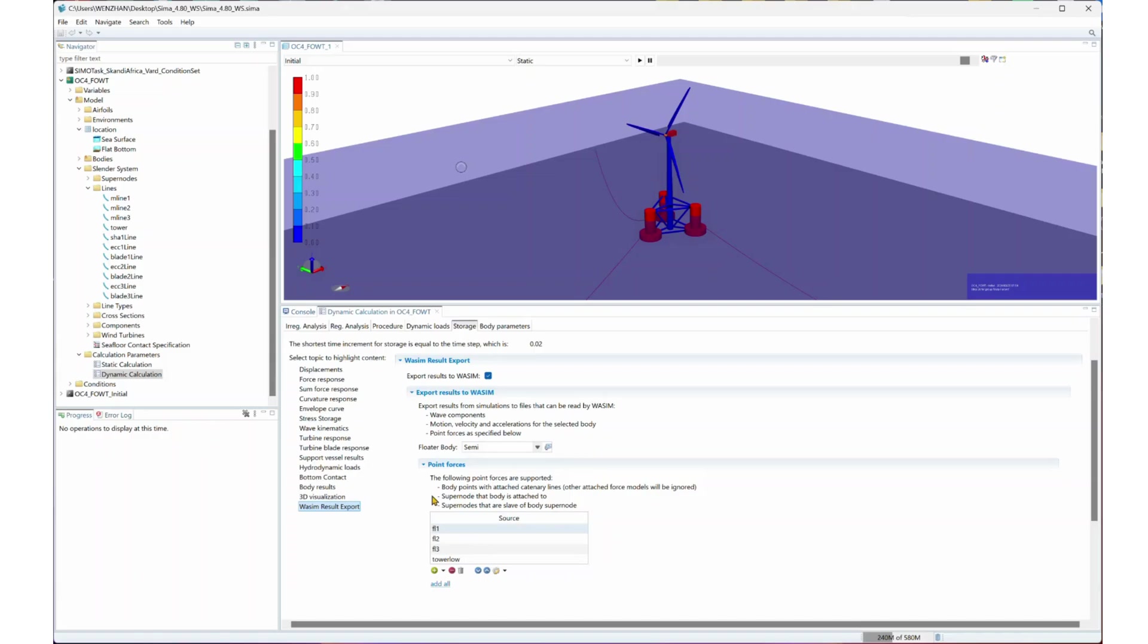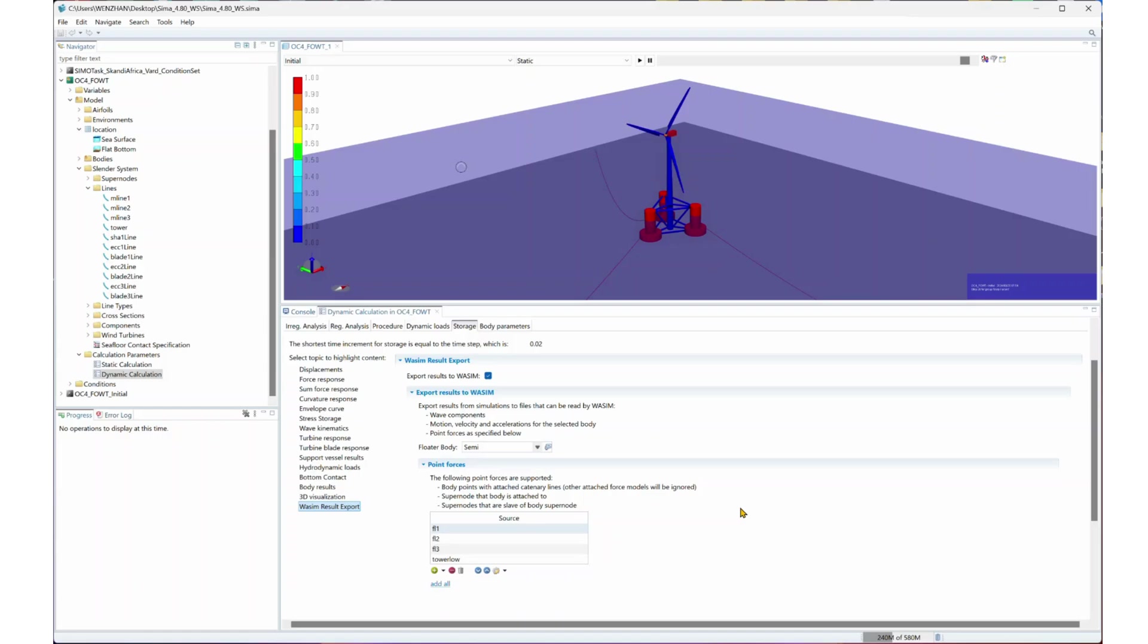This will enable SEMA to write the results files for the body motions, nodal forces, and the wave components in a format that Wasim can understand. This step is required for all three different time domain methods mentioned in this webinar.